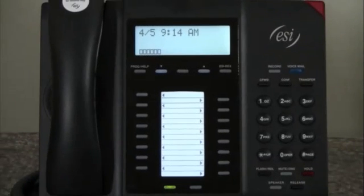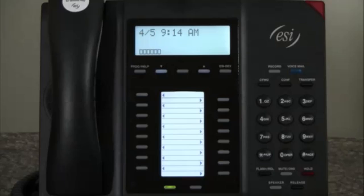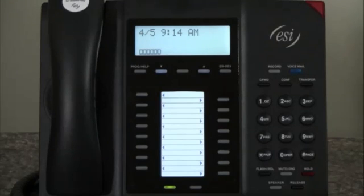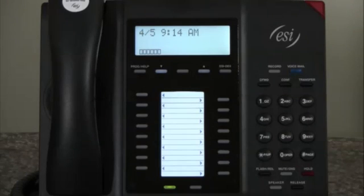Hello, I'm Paul with ESI and I'm going to show you how easy it is to program and use the programmable feature keys on your ESI desktop phone. There are two ways to program the DSS keys on our ESI desktop phone. The first way is used when we want to program just one button at a time. The second way is used when we want to program more than one button in a single setting.